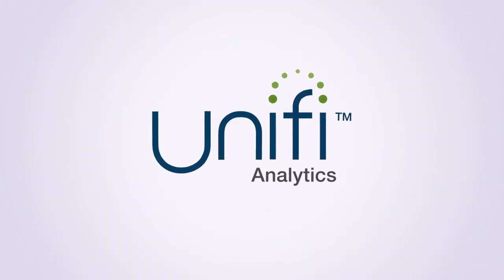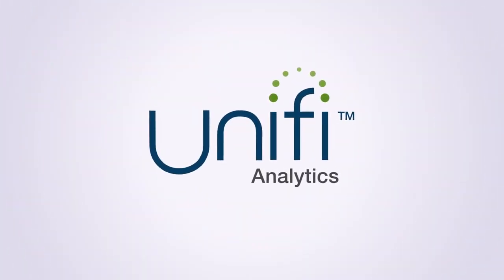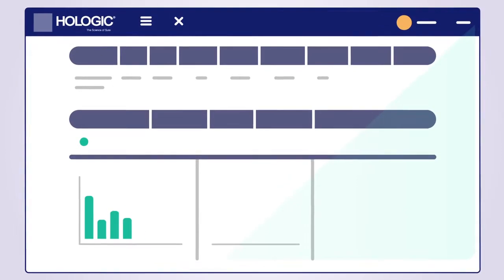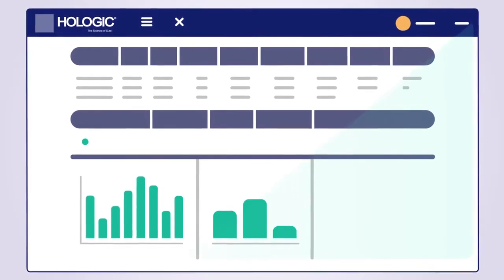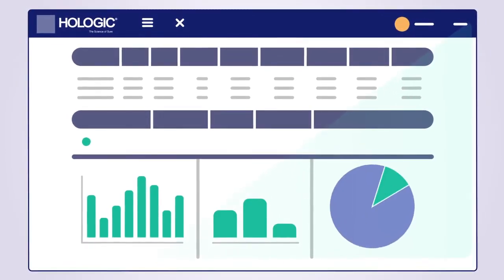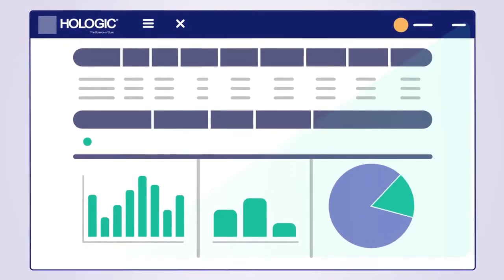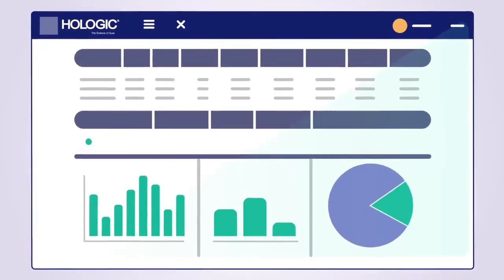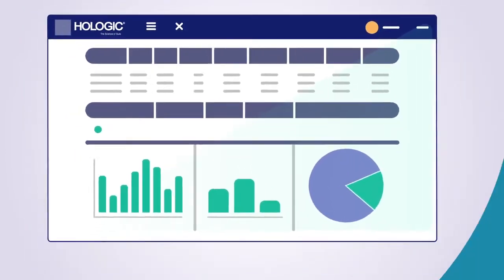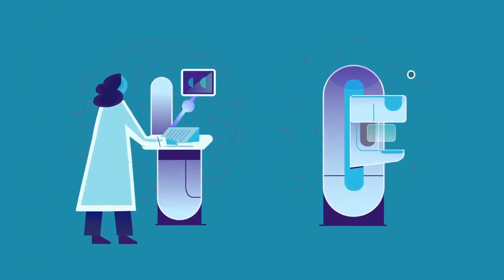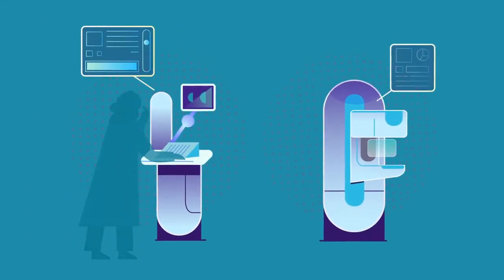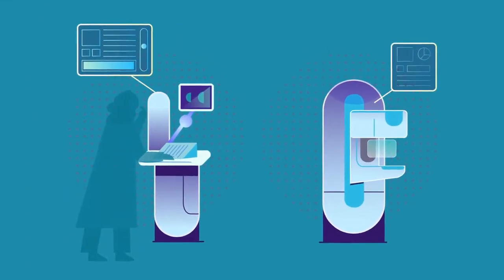Introducing Unify Analytics: a secure, web-based, intelligent analytics platform that empowers healthcare professionals with insights into device, technologist, and imaging center performance.